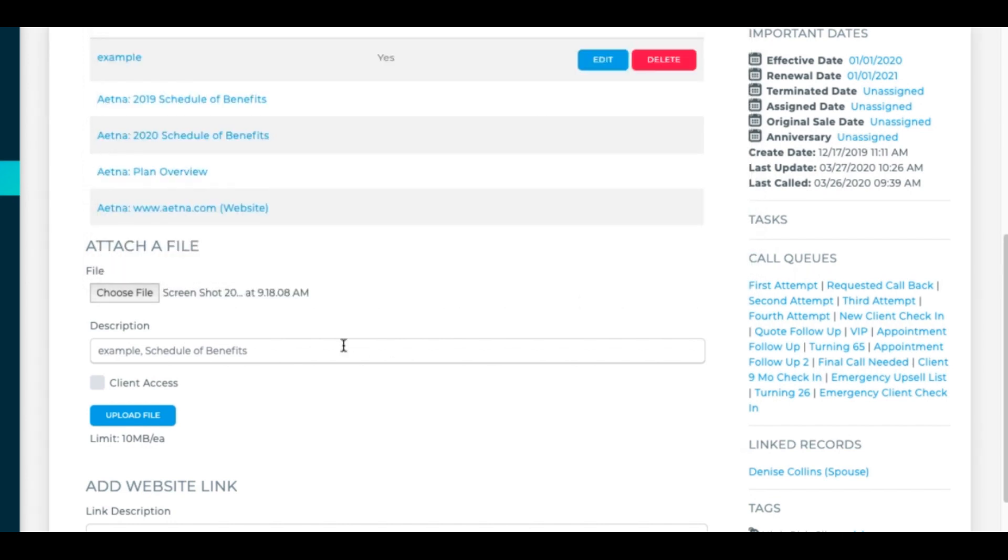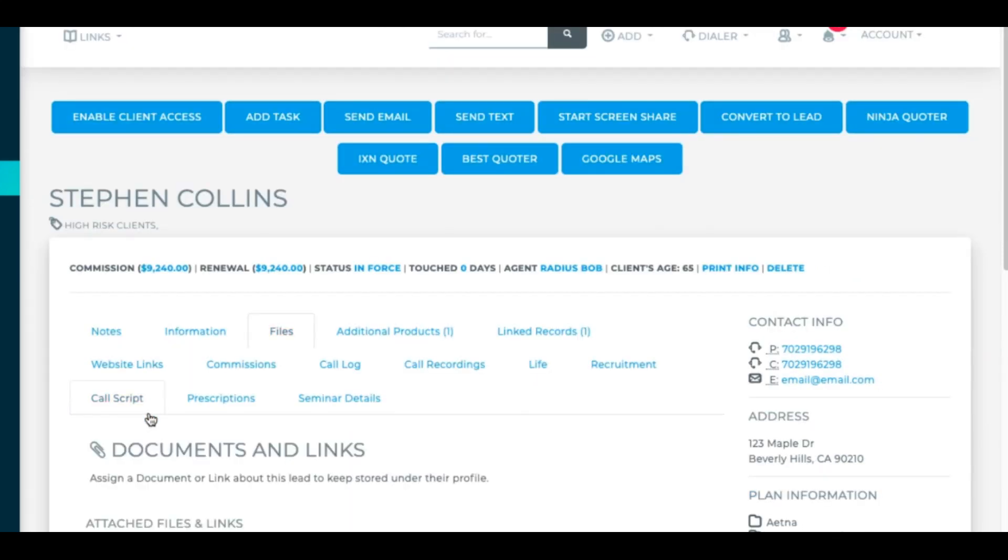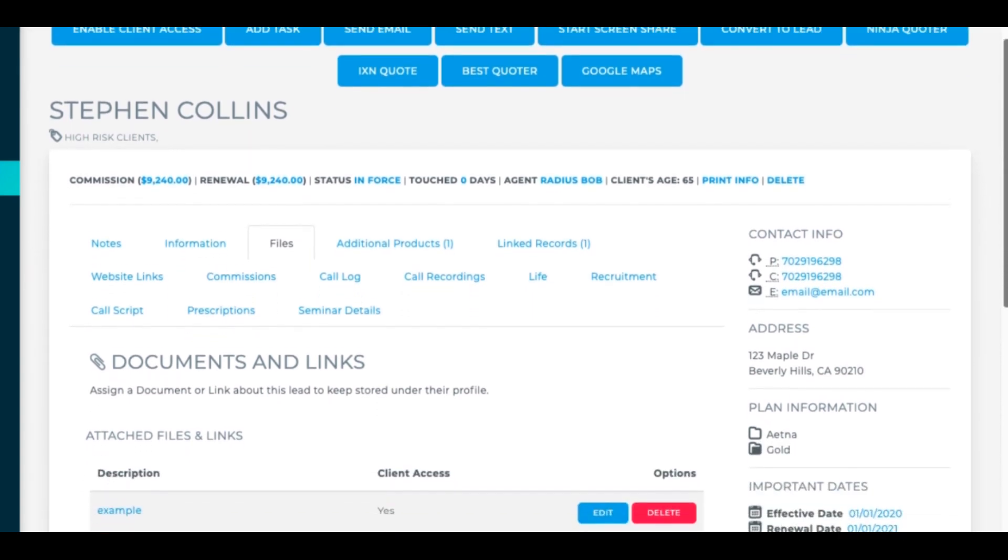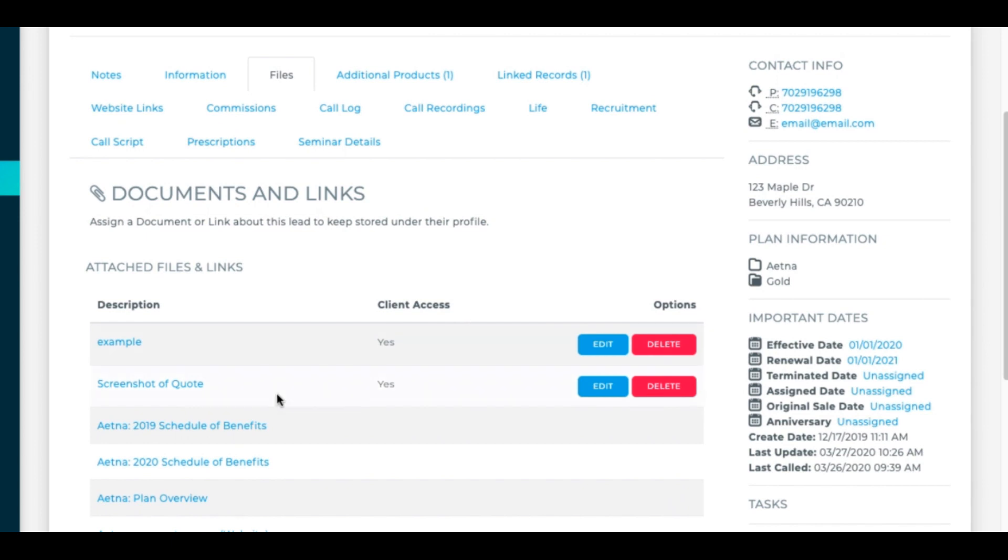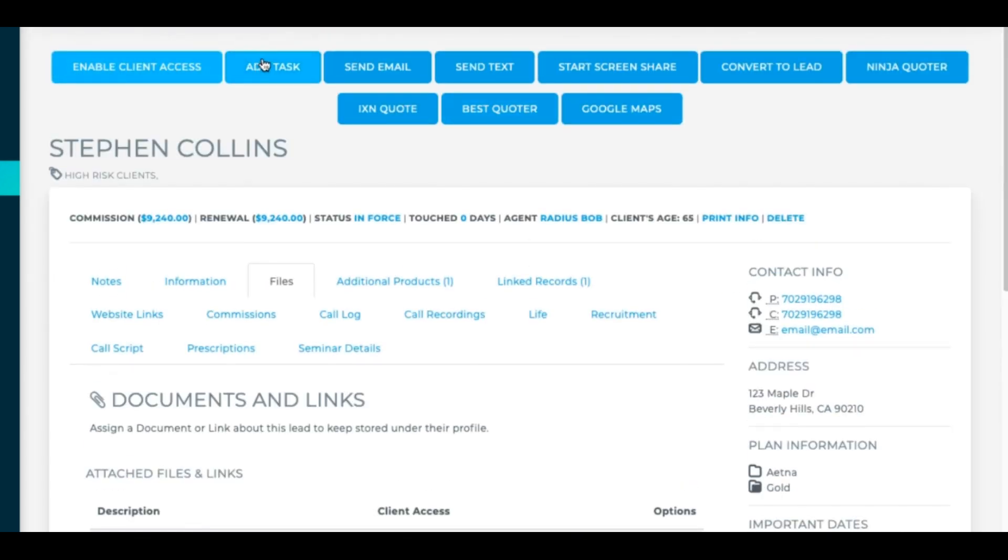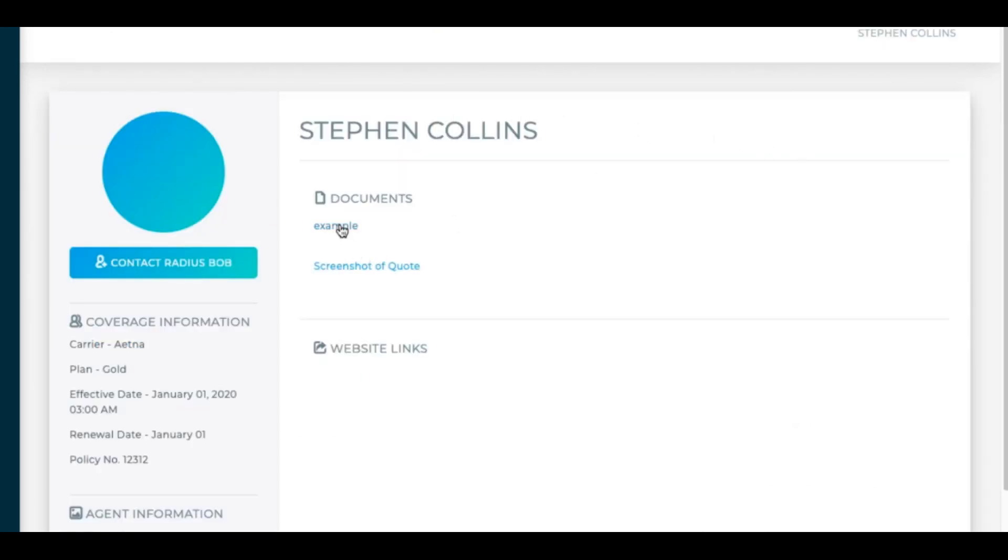I wanted to say screenshot of quote, I'd enable client access and upload the file. It says 10 megabytes per file. It's actually 20 megabytes per file. You're allowed unlimited storage for the number of files that you have within Radius, but each file is restricted to a maximum of 20 megabytes per file. So now I've got these two files that have been enabled for client access. If I click again on enable client access and view, now I see that example and the screenshot document that I had added in.